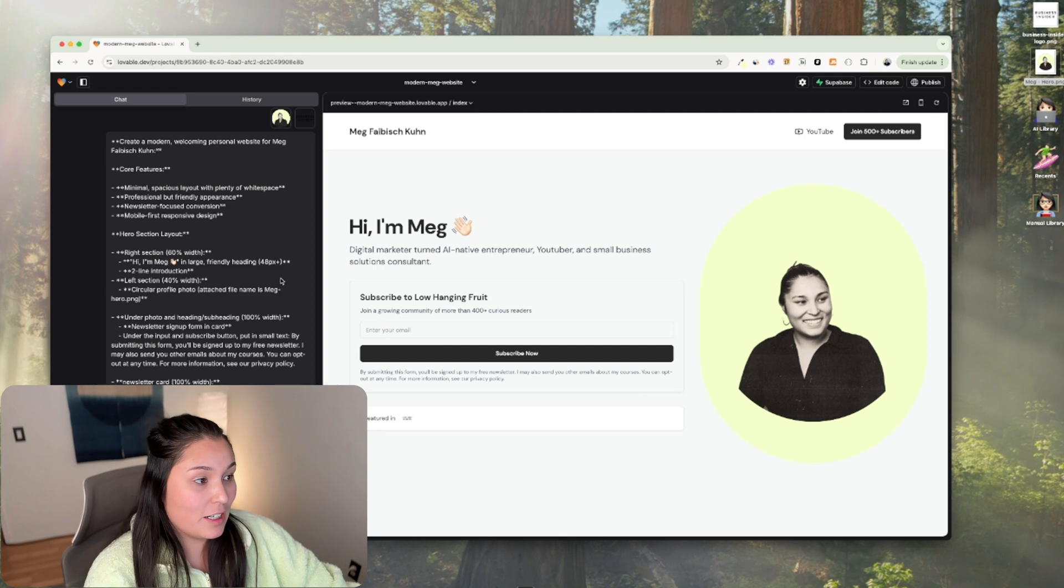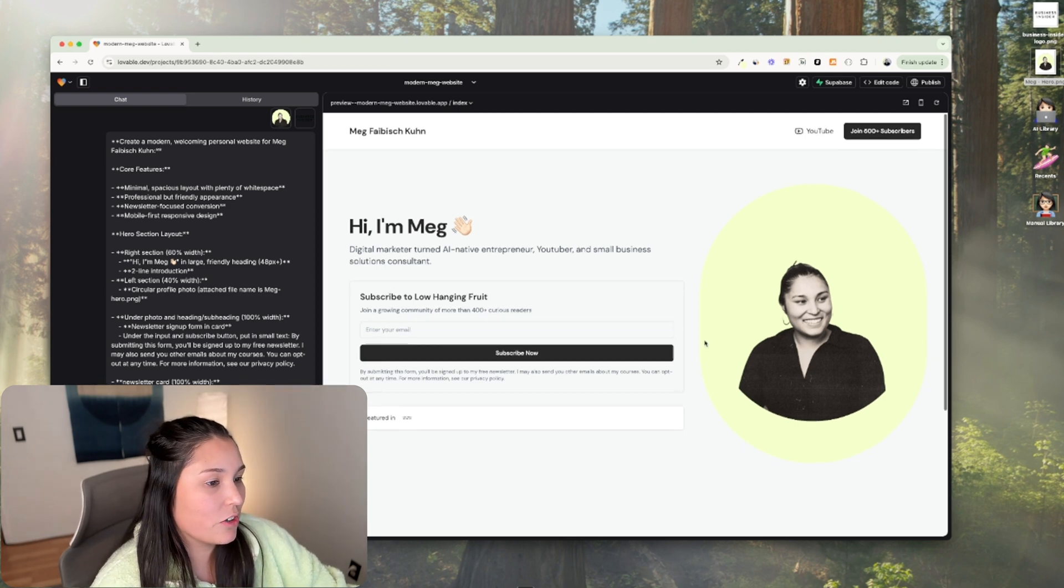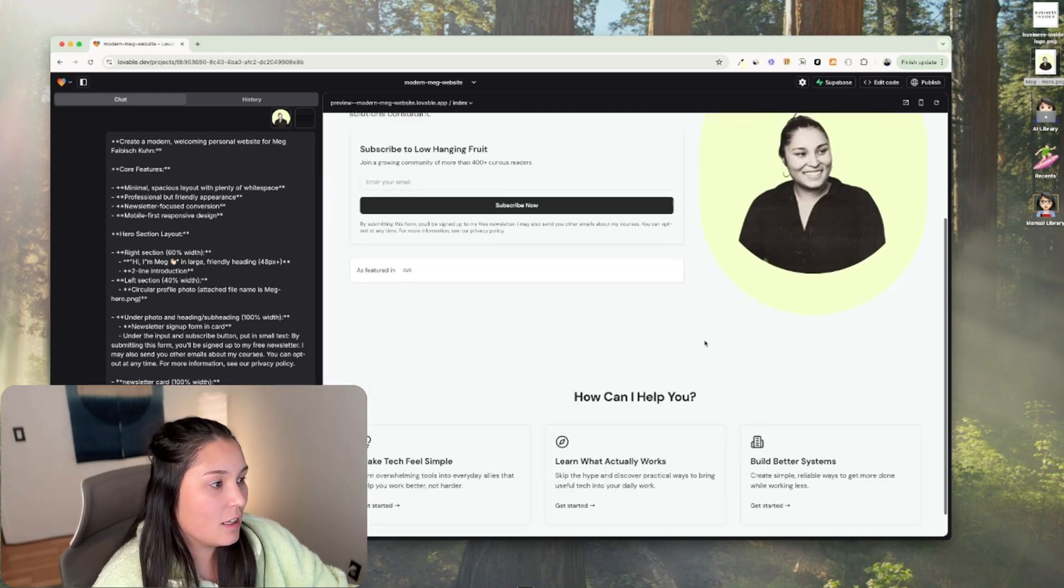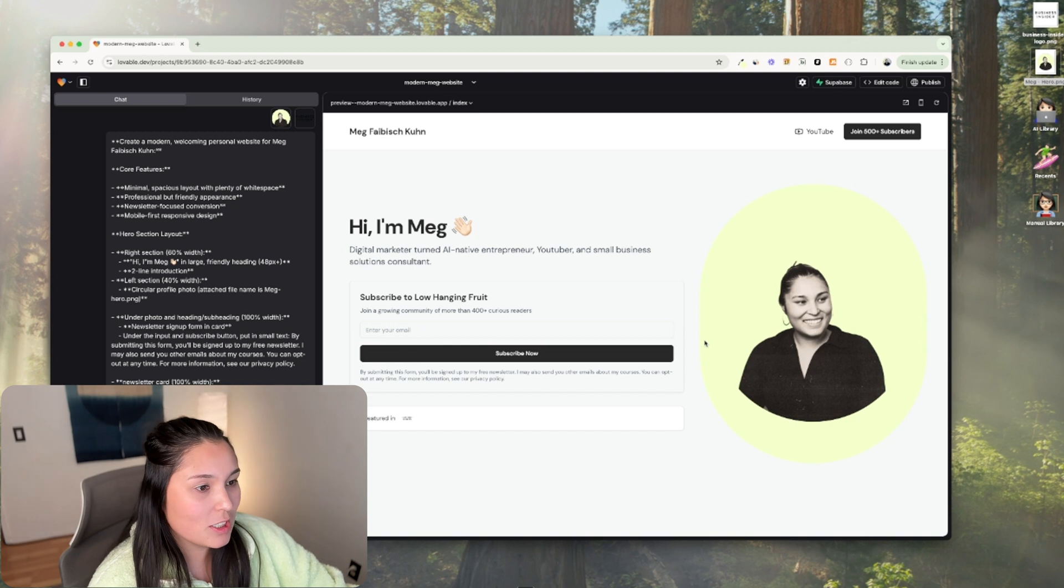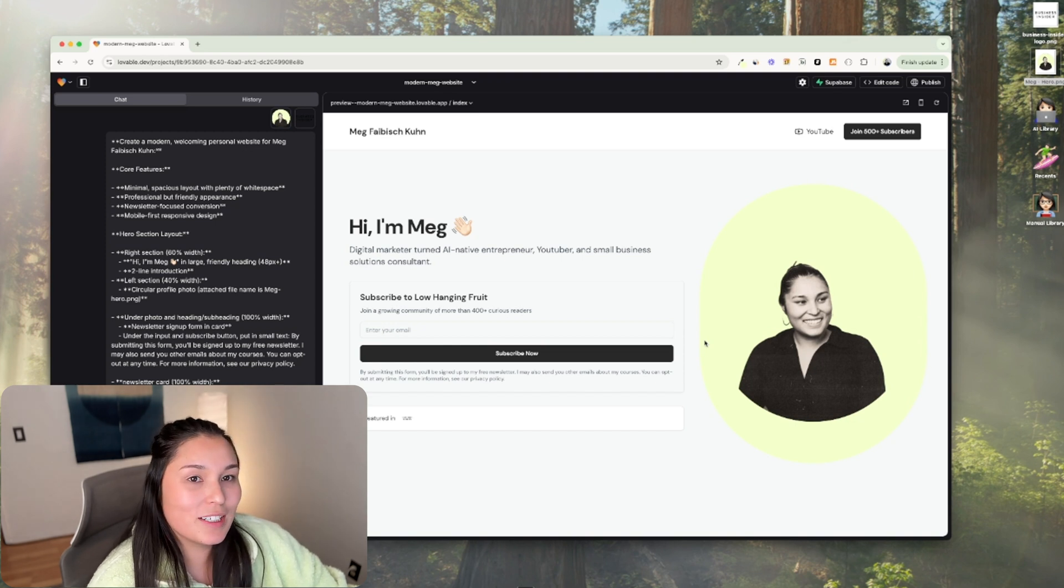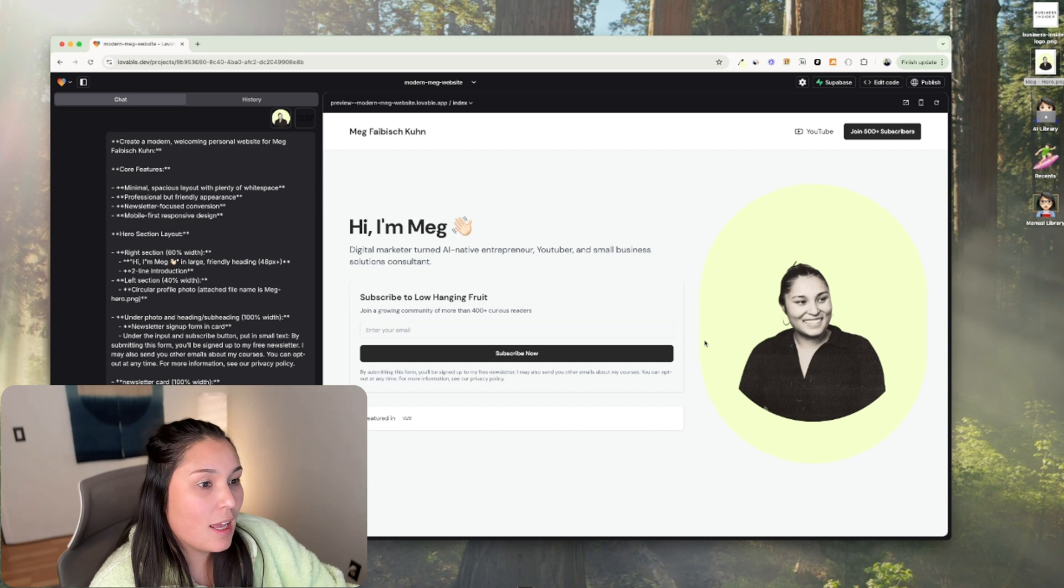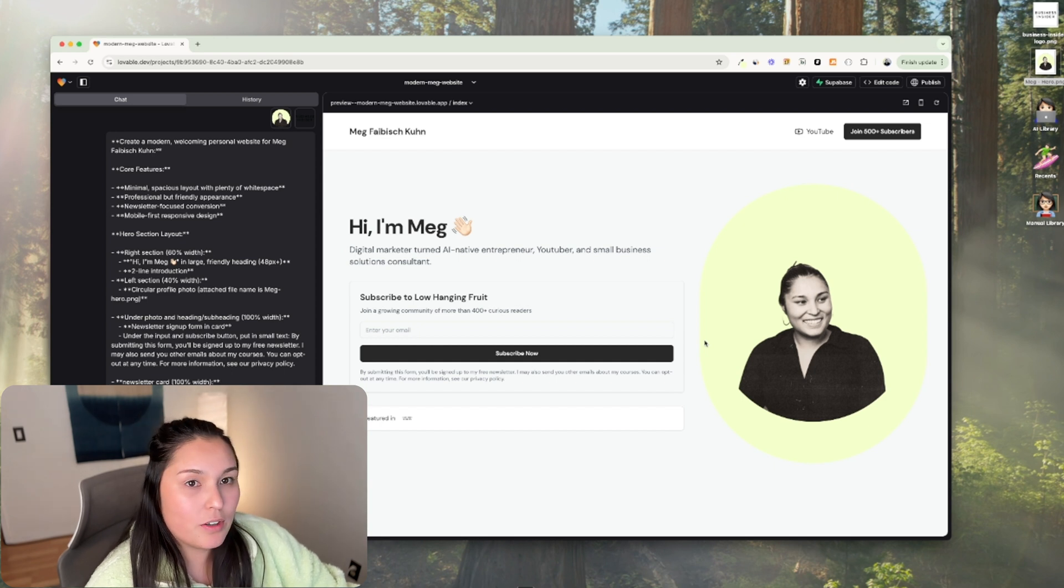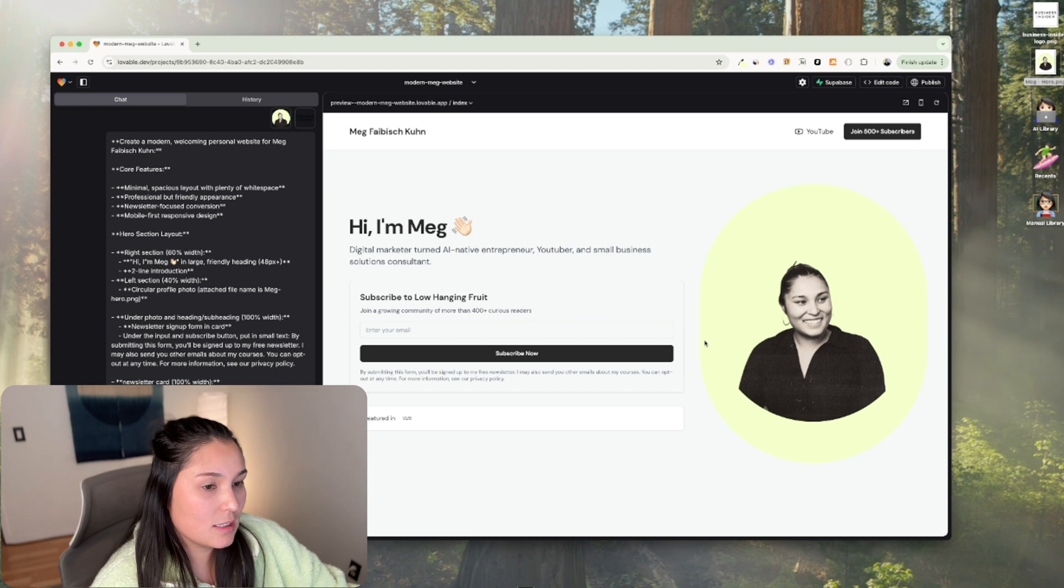As you see here, it just took minutes to create this landing page for me already, which is a lot faster than if I were to have built this out section by section in any other CMS or content management system that already exists.